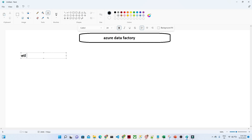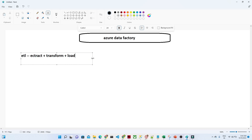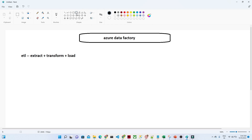Before coming to the Data Factory, let us start with ETL. ETL is nothing but Extract plus Transform plus Load. Let us try to understand what ETL is and what extract, transform, and load mean.